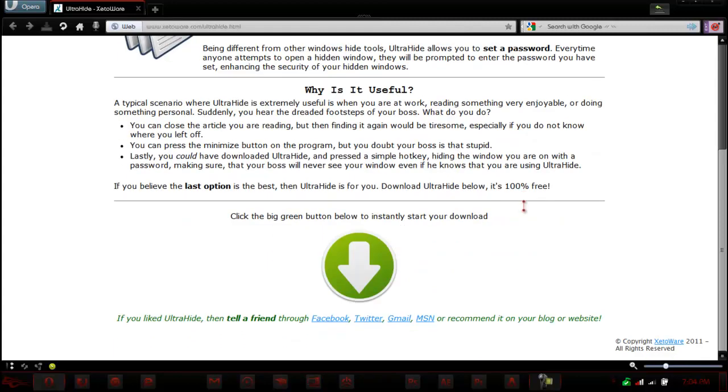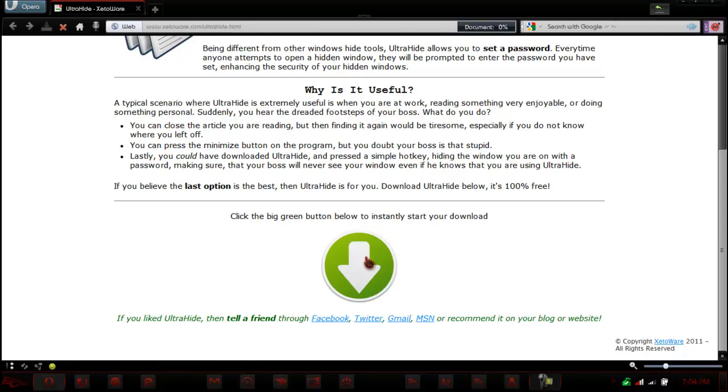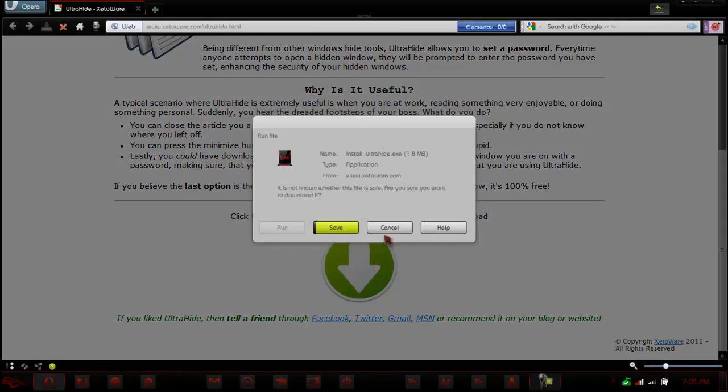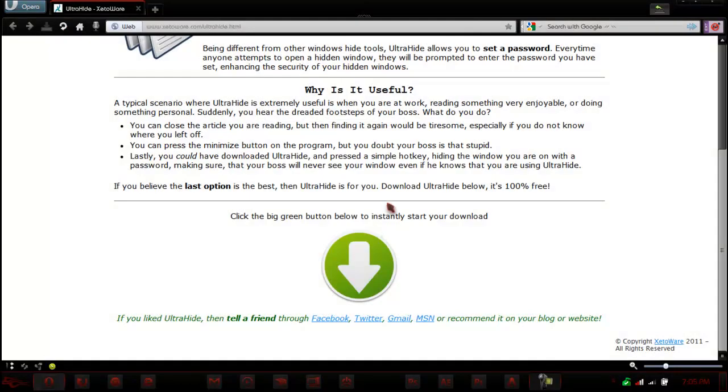To get this application, just go to the bottom of this page which will be in the description below. Hit this button right here and hit run. It's a 1.8 megabit file. It takes about 30 seconds to download and install.